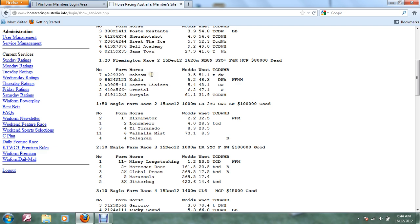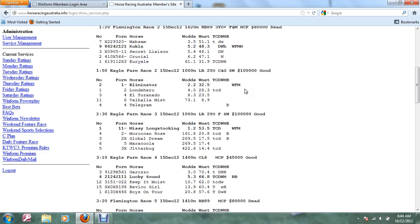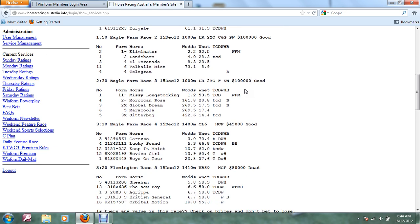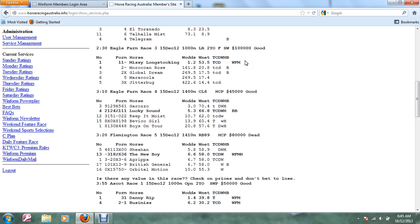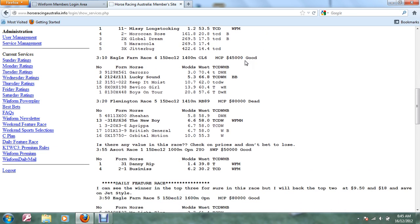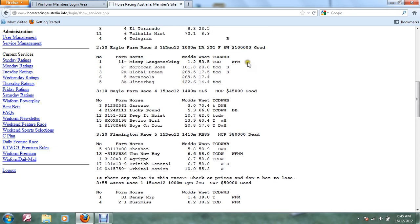However, MabSAM did win, it paid $4.70. We also got the Quinella and the Trifecta in this race. In Eagle Farm Race 2 our selections were very disappointing and we missed out, got a blank in that race.